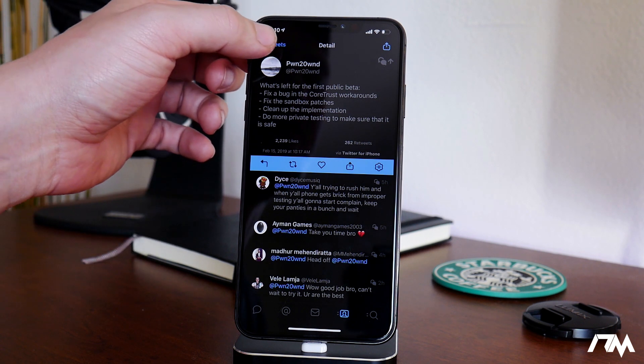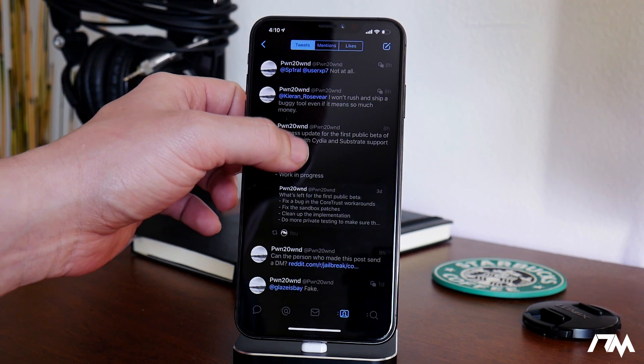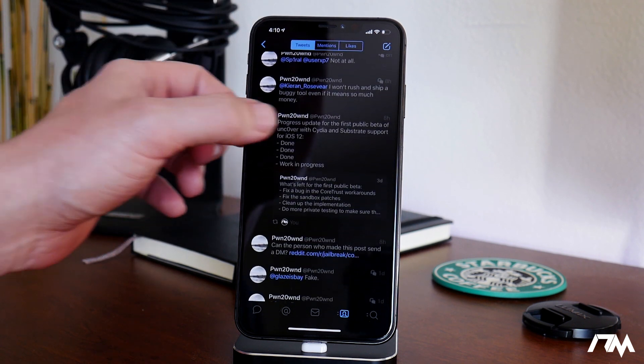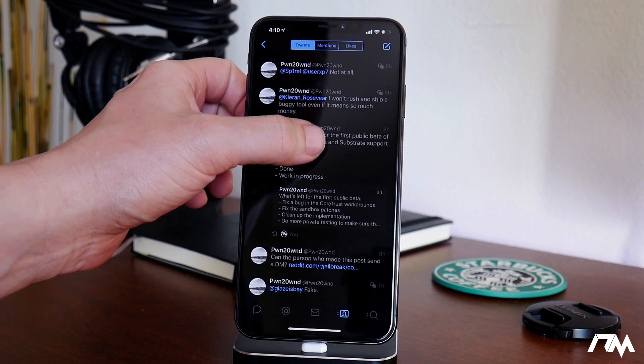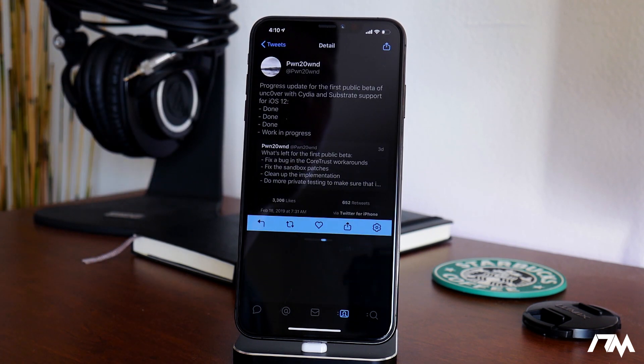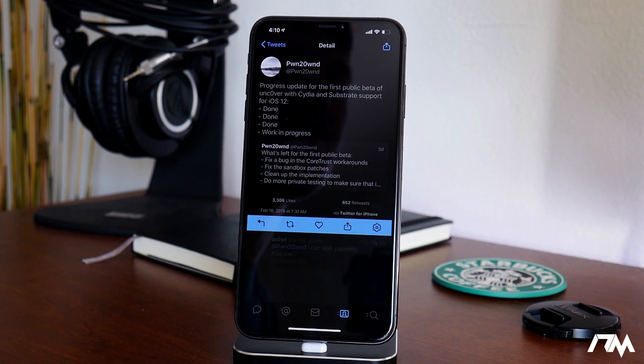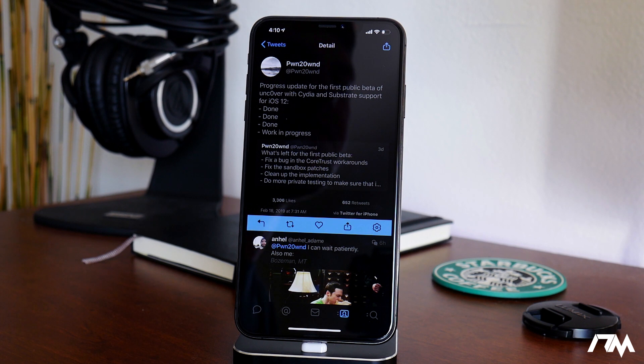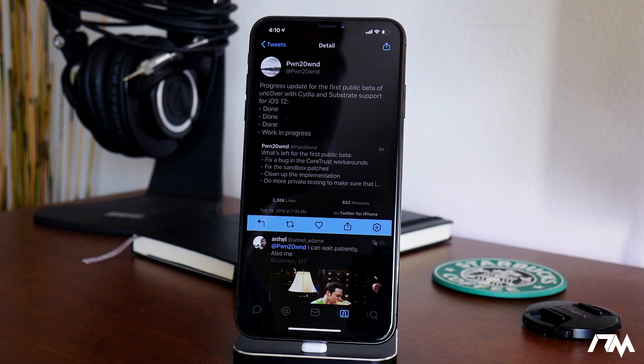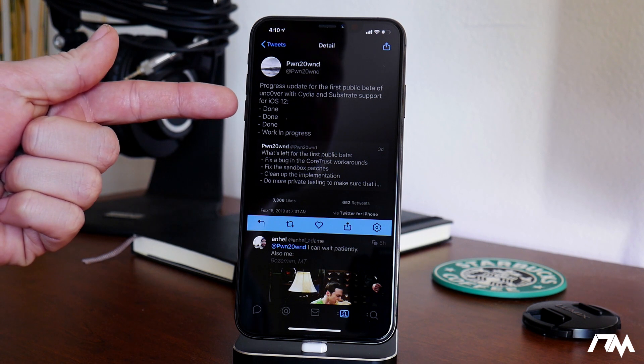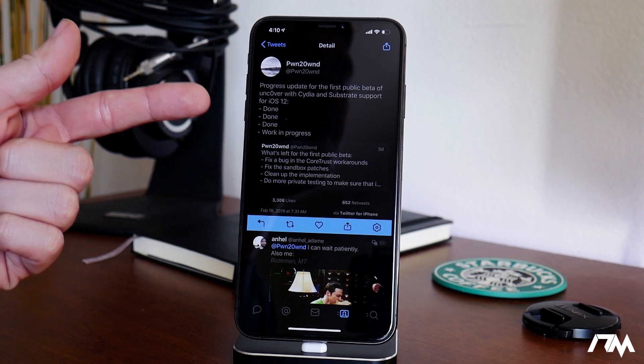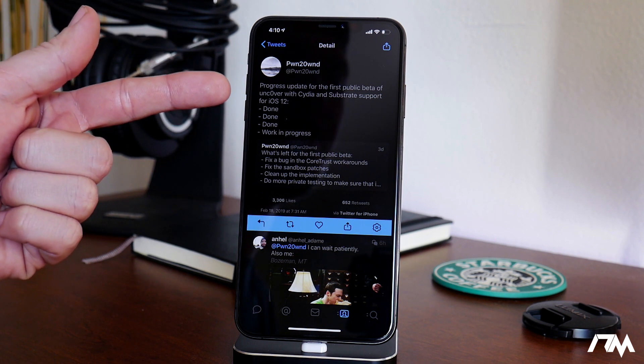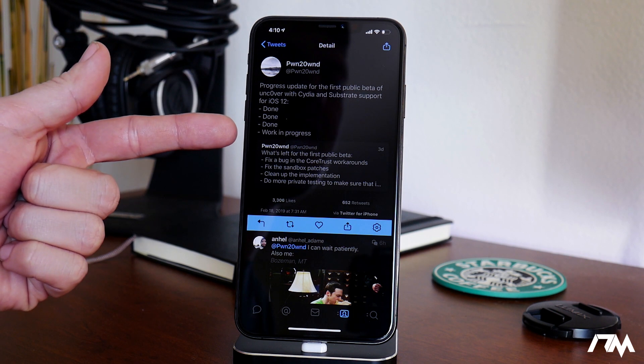If we back out and take a look at a tweet from earlier today, if we can actually swipe on this, there we go. Progress update for the first public beta of Uncovered with Cydia and Substrate support for iOS 12. As you can see, the first couple there are marked done by Pwn2Own. Done, done, done.